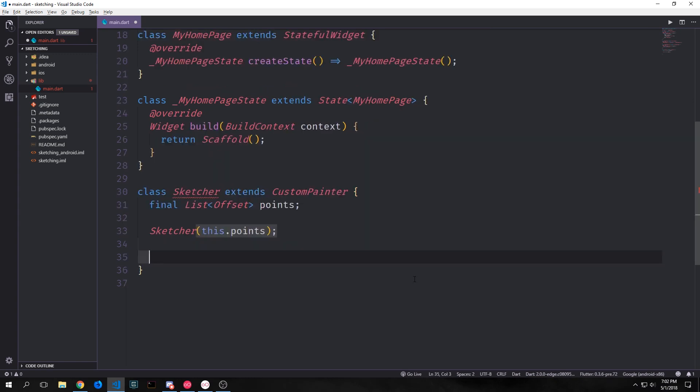Let's start by creating a global variable for this class which will be a list of offsets. This variable will be called points and then we'll create our constructor which will take in this list of points.